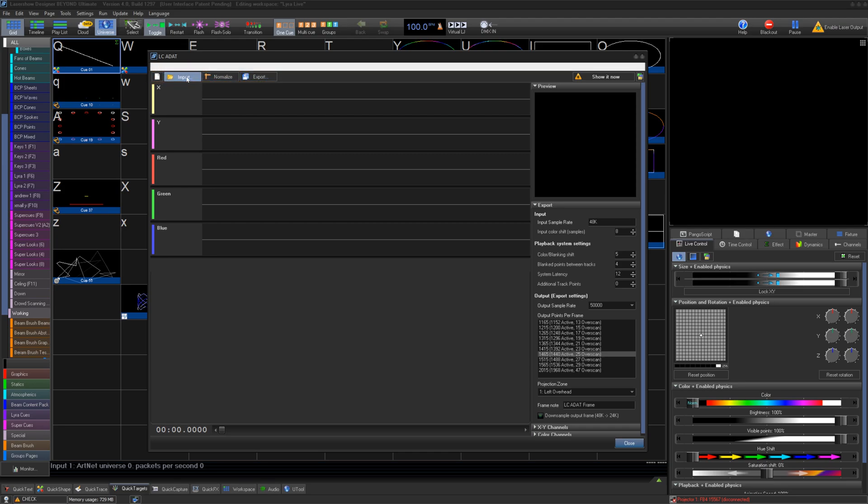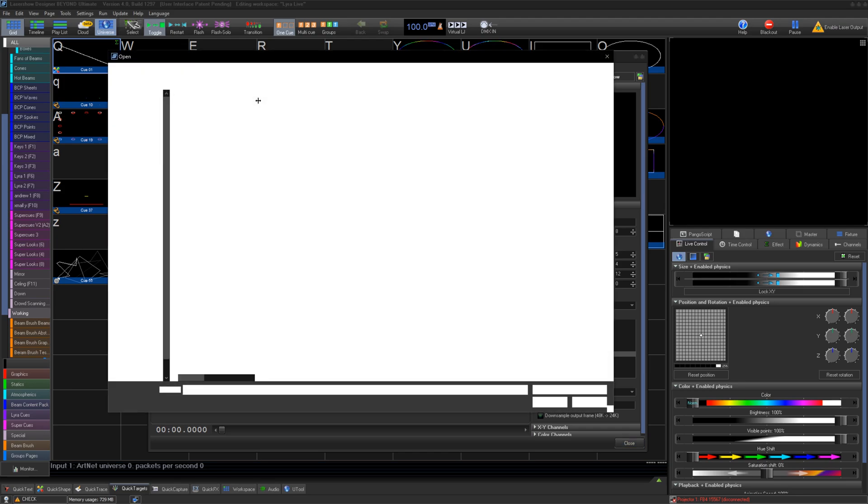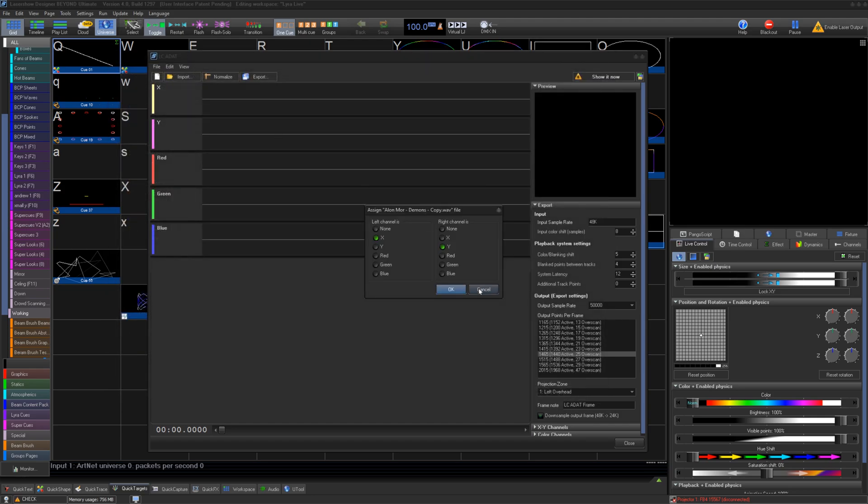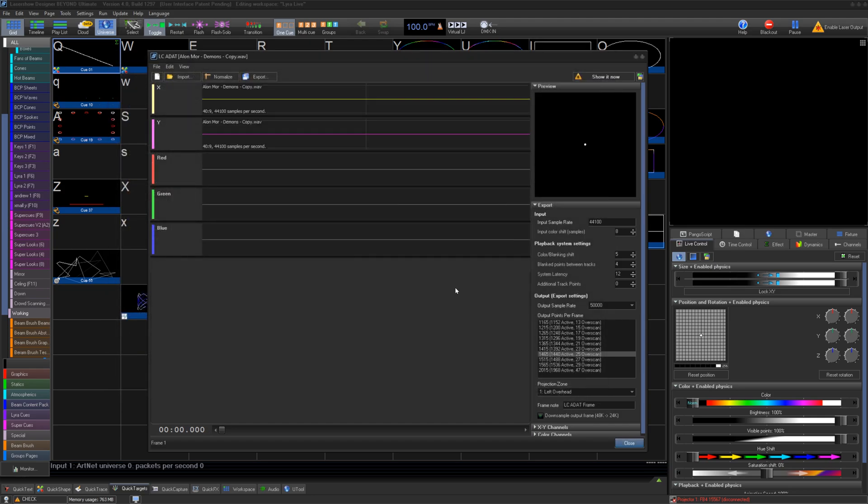Let's import an audio track. Click Import, then select the waveform you want to input. You will then decide which channels that audio go to, for X, Y, Red, Green, and Blue.